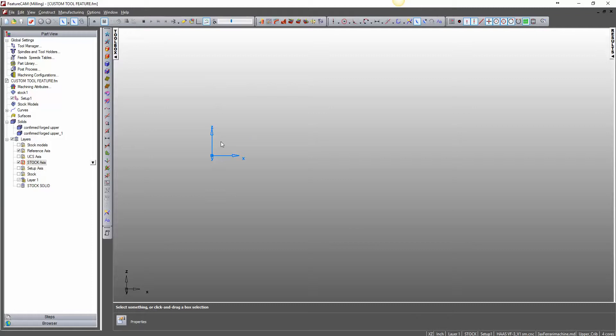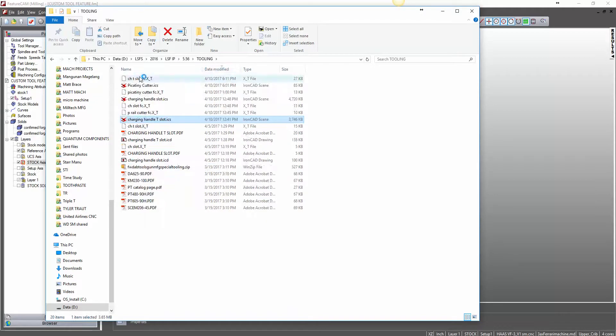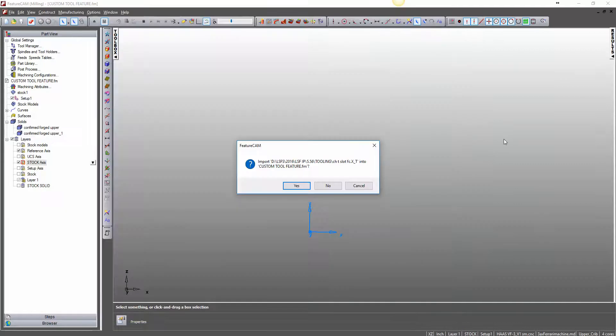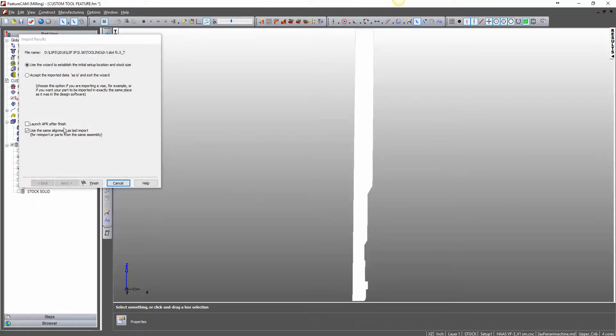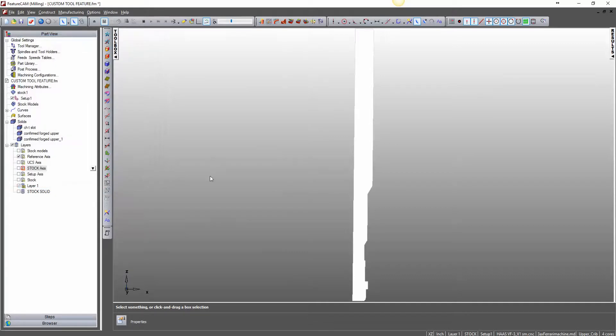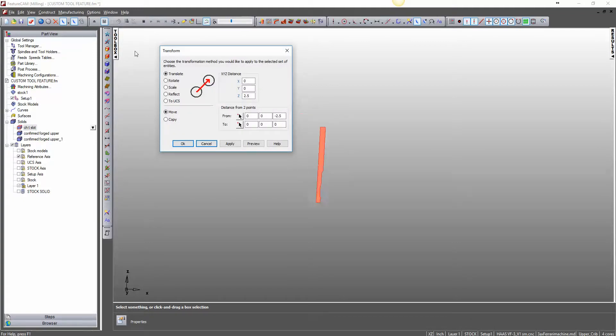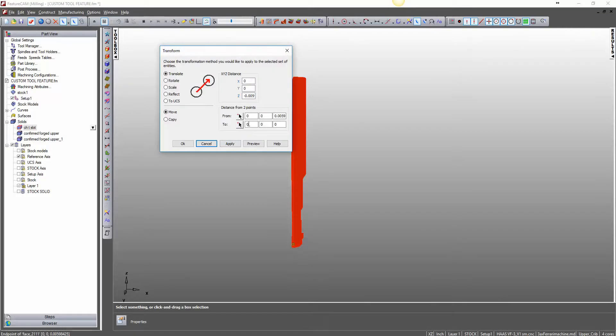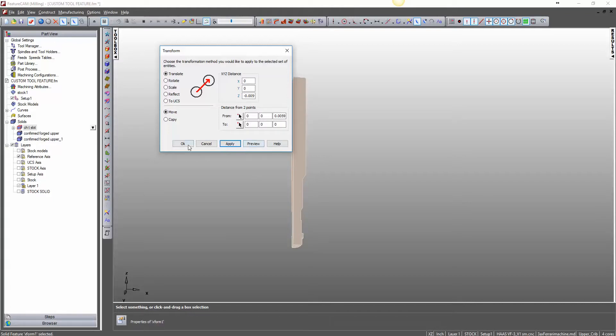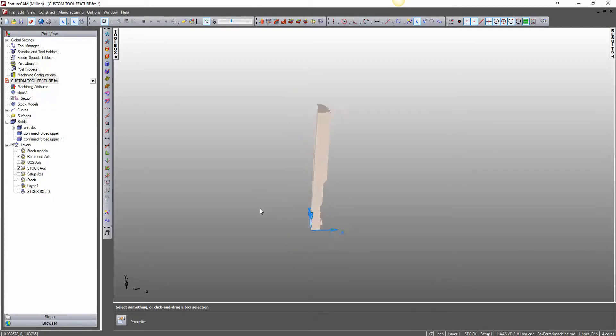Just like we were in the Front View in IronCAD, we're going to be in the Front View here. And then I will go and grab my Charging Handle T-Slot FeatureCAM Solid, and we're going to import it in. And I am going to accept it as is and just kind of figure out where we're at. And who knows where we're at. So I'm going to select a solid and I'll just transform it. And I'm going to go from this corner to X0, Y0, Z0. I'm going to hit Apply and OK. And Stock Axis, we were already there. Perfect.